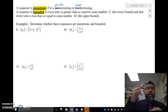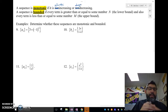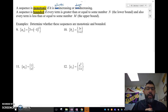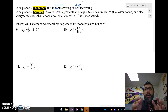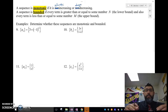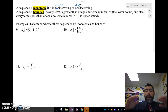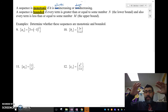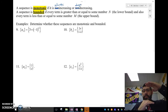If it goes back and forth, or positive then negative then positive then negative, that's not monotonic. A sequence is bounded below if every term is bigger than a certain number, and it's bounded above if every term is less than a certain number.